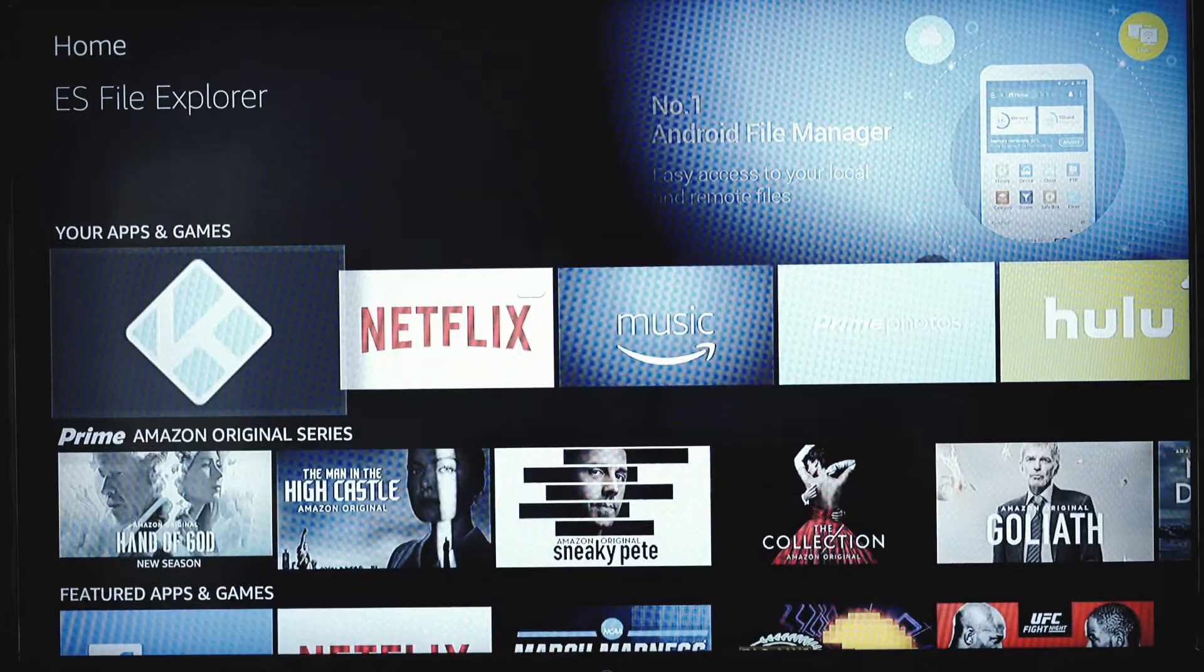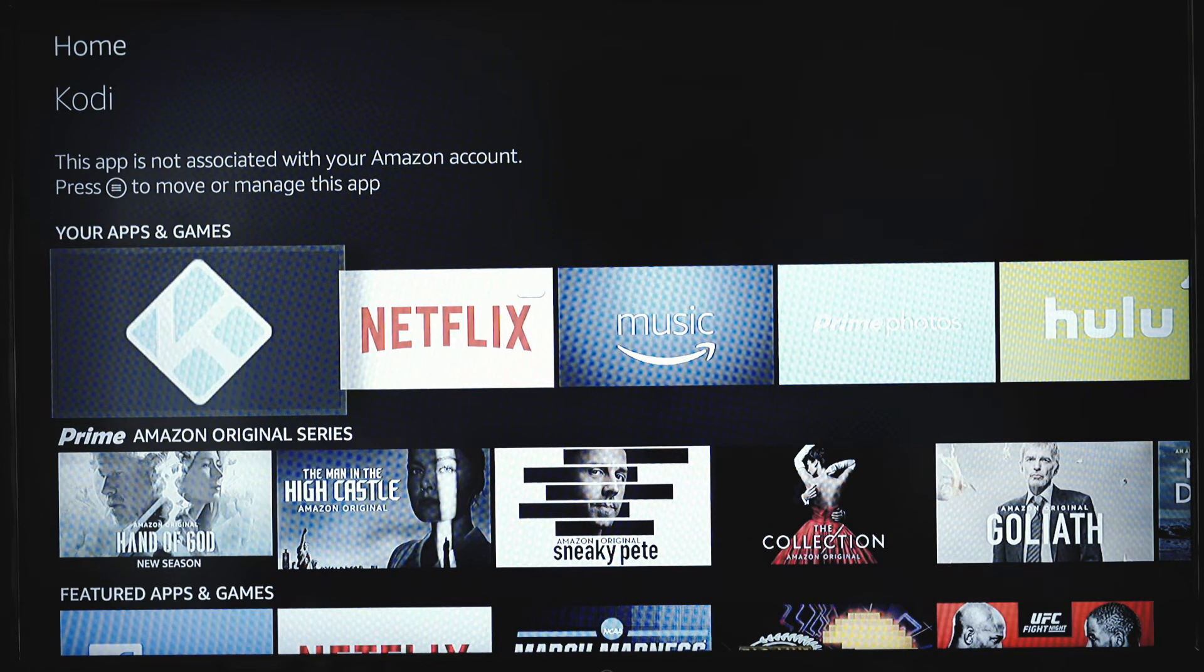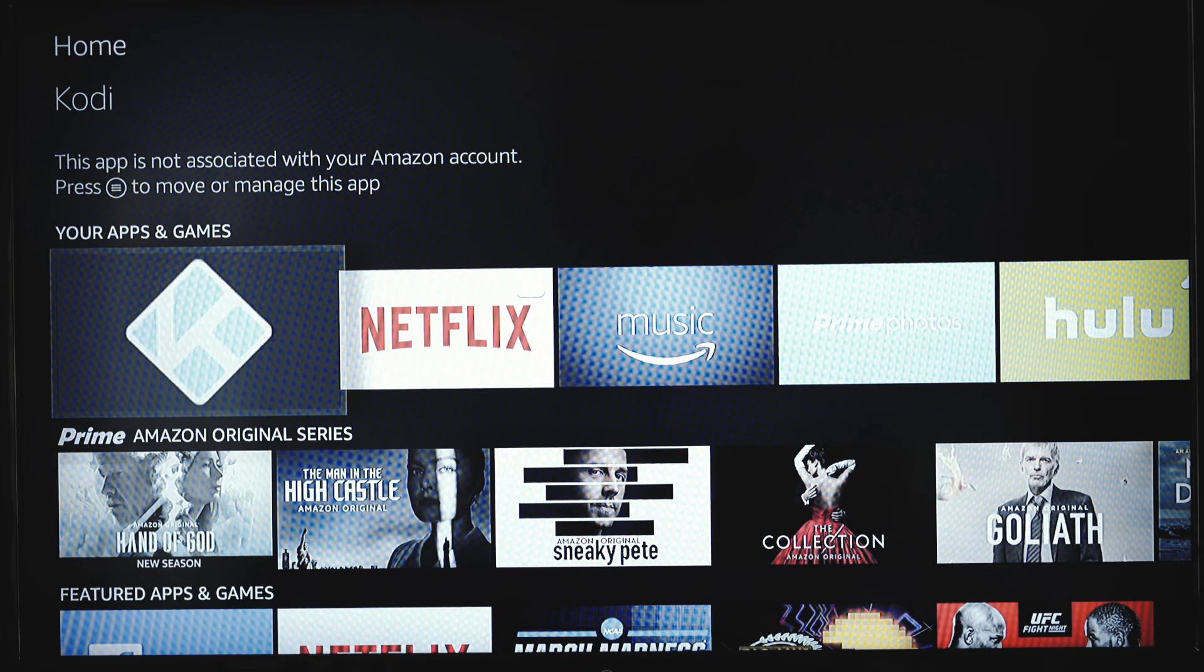So you're good to go. You can open Kodi. Do whatever you want in there. That's it for this tutorial.